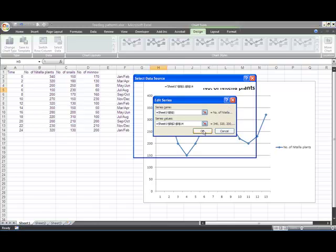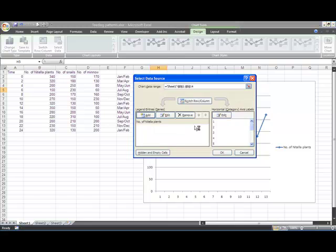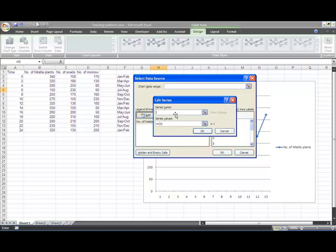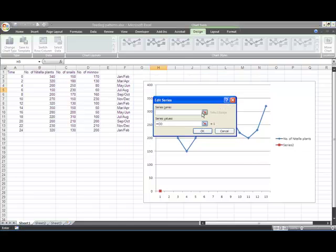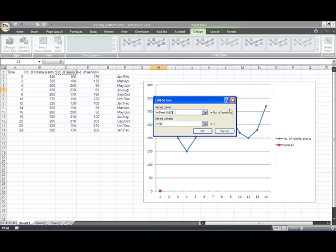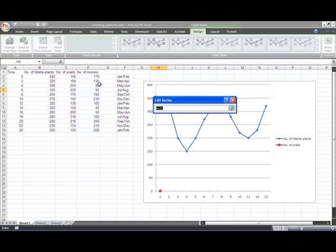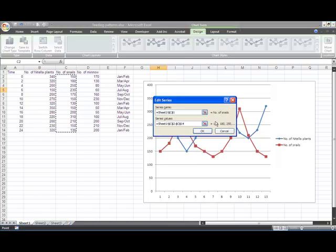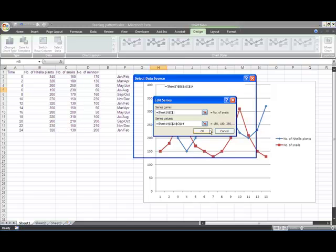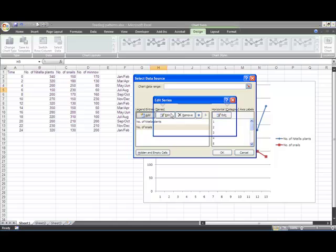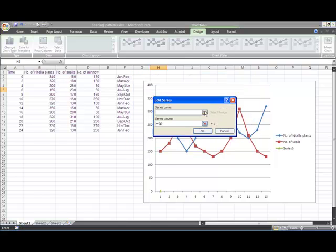Now I've got my first series. I will also want another series for snails, so I'm going to add the one for snails here. The name for this series is snails and the data is this lot. I've got one more set of data to add here, and this one's for minnows.